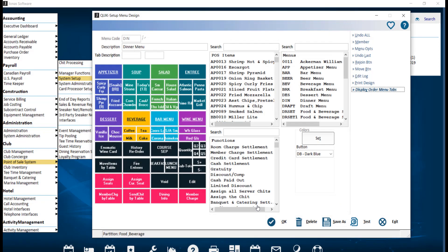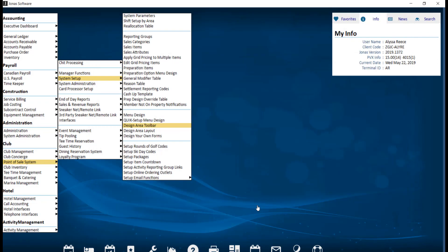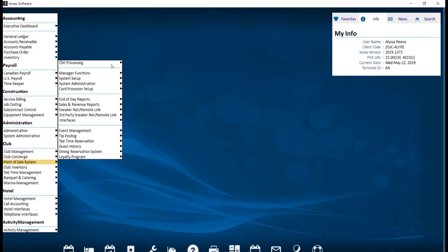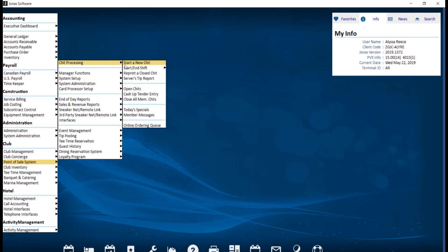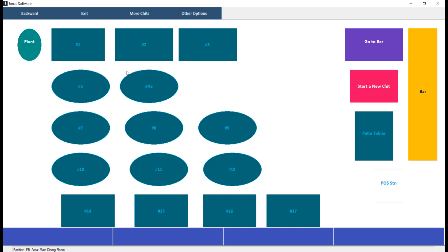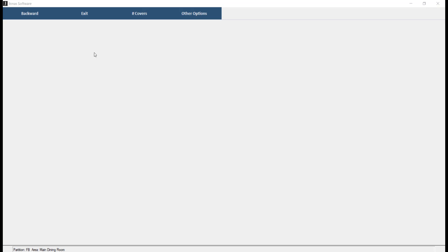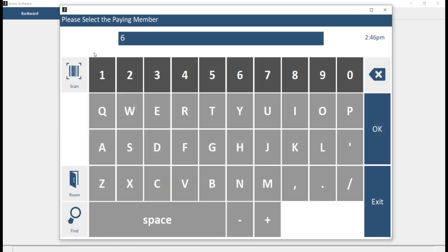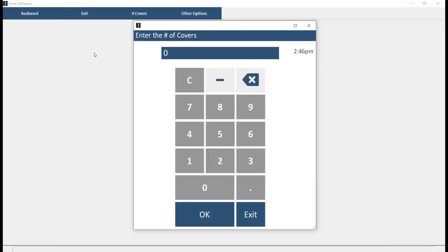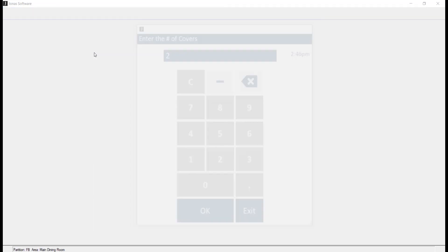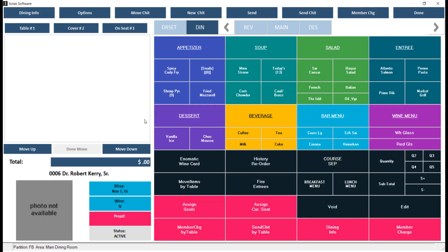Now if we close out and navigate over to Chip Processing and start a new chip, select a table number, enter a member number and the number of covers. You'll notice the Display Order Menu Tab, which will be located to the right of your settlement and main menu tabs.